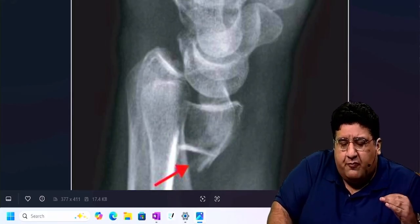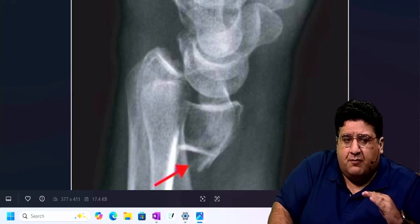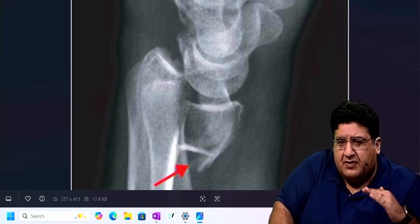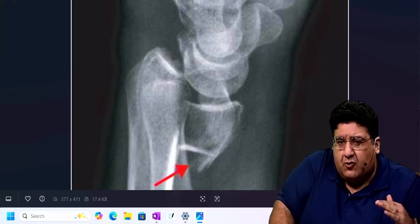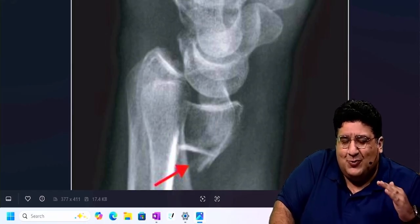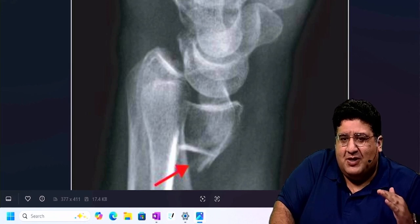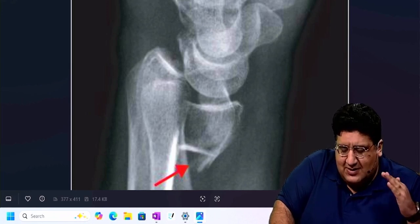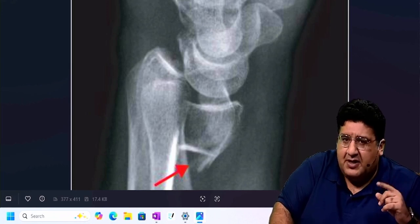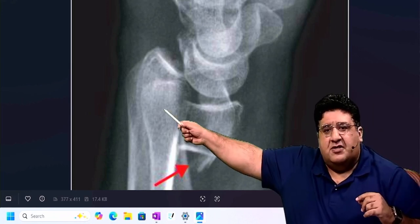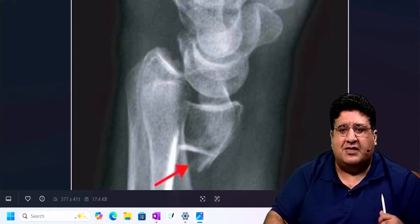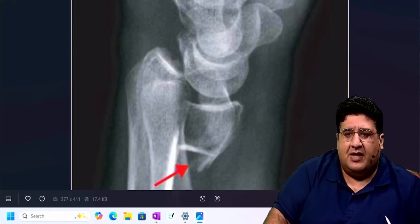So I hope with this very small glimpse of Barton's fracture in the form of a video explanation, you will now be able to recall whenever it comes in your entrance exam as an image-based question. Never forget Barton's fracture. Wish you all the best. Please like, share, and subscribe to the channel.